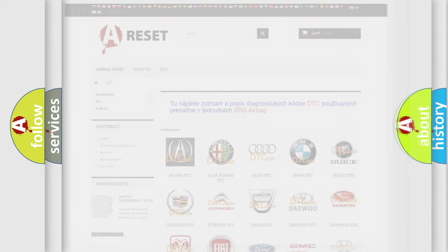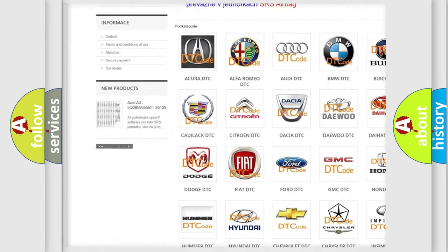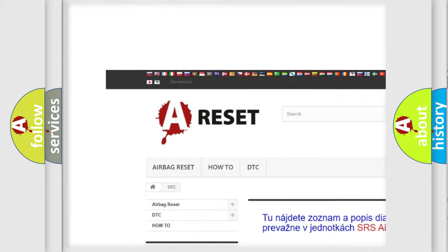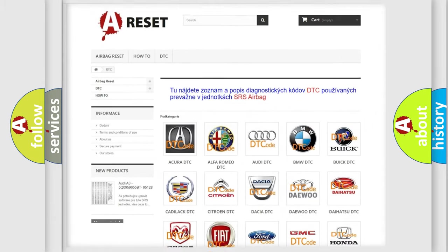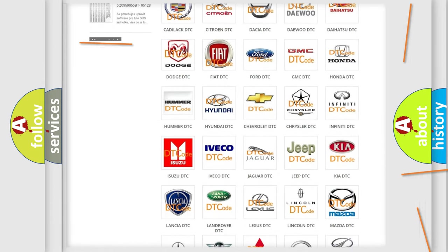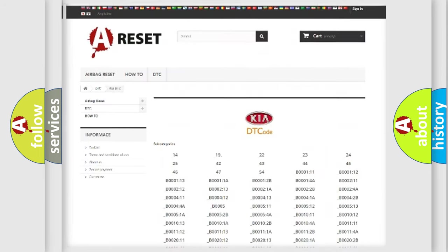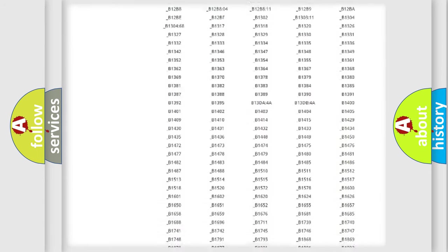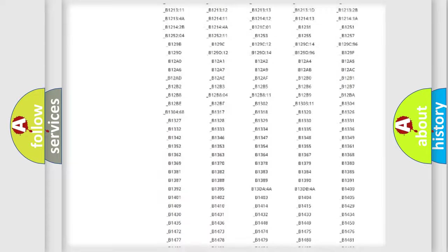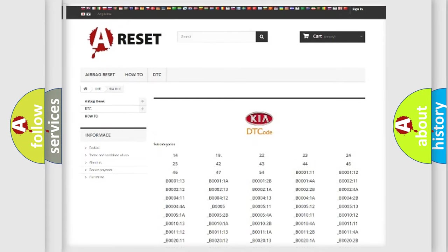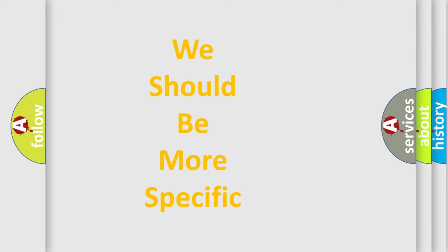Our website airbagreset.sk produces useful videos for you. You do not have to go through the OBD-II protocol anymore to know how to troubleshoot any car breakdown. You will find all the diagnostic codes that can be diagnosed in Kia vehicles, also many other useful things. The following demonstration will help you look into the world of software for car control units.